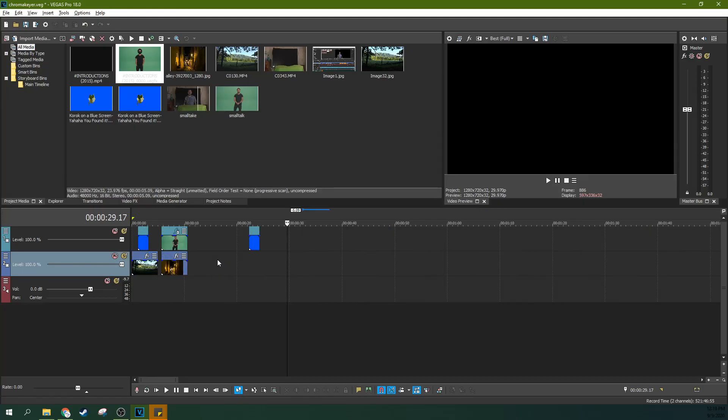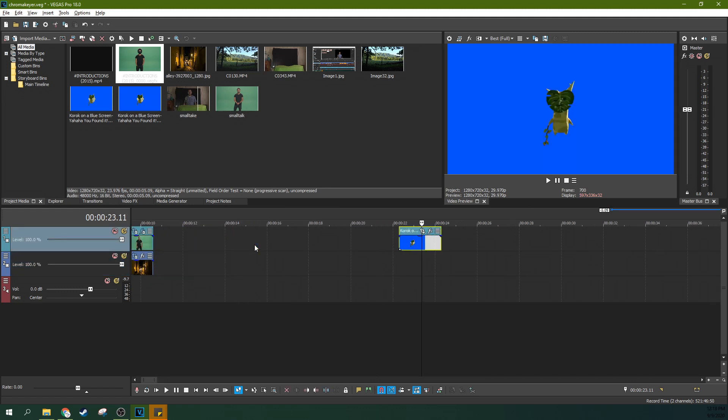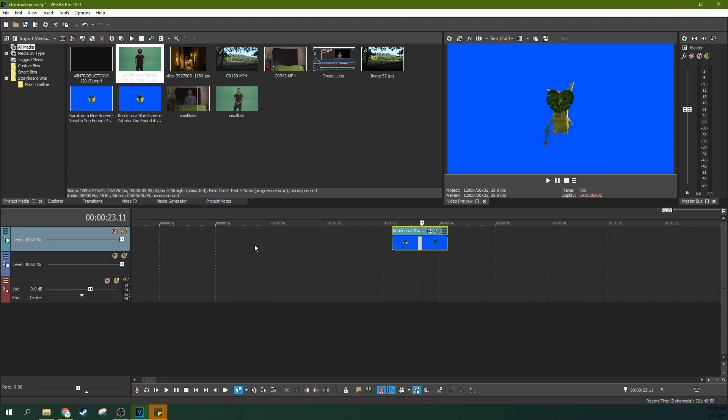Hey, it's Adam with TechDiveAVClub. Today we're going to go into Vegas Effects and talk about just the basics of chroma keying in Vegas Effects.